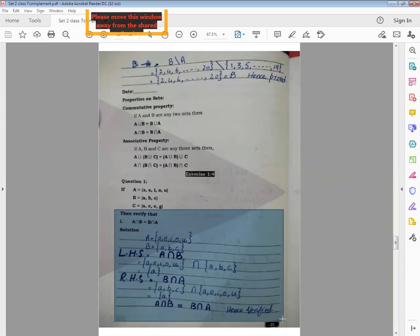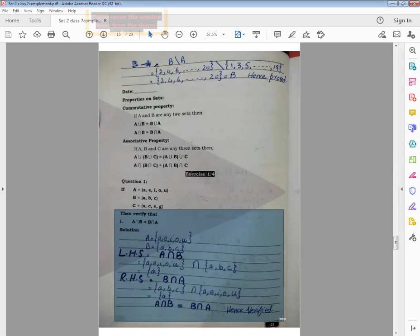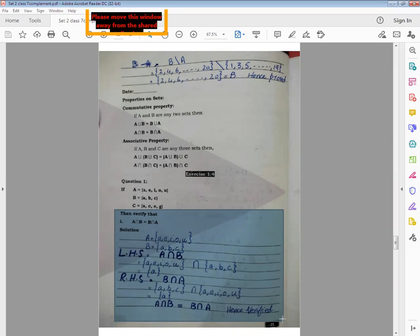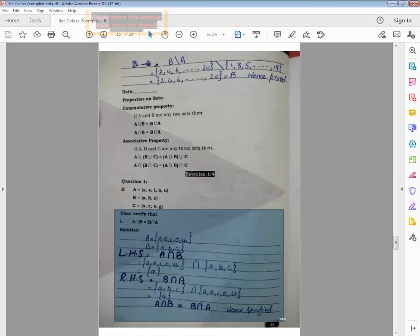Only one element is common in A and B sets, which is 'a'. Now write down RHS, and you can use a marker for this. RHS is equal to B intersection A. First write the operation, then put the values: B elements are {a, b, c} and A elements are {a, e, i, o, u}. First search the B set elements and then search the A set elements. The common element is only 'a'. So LHS has answer 'a' — single element — and RHS also has element 'a'.